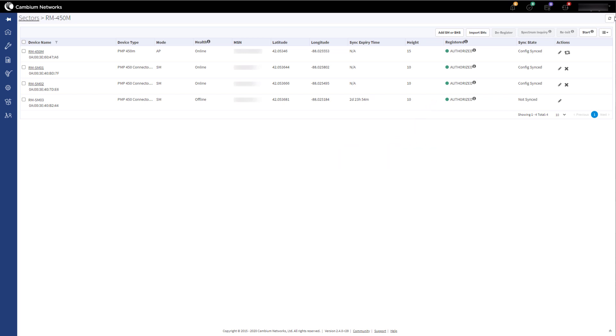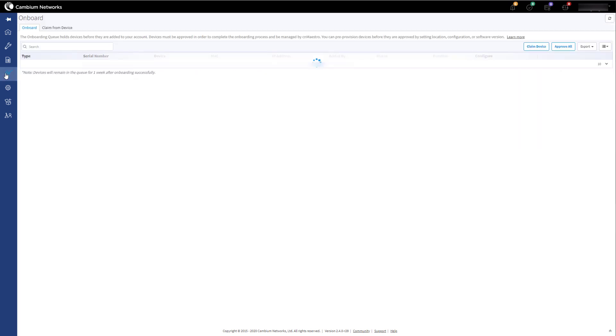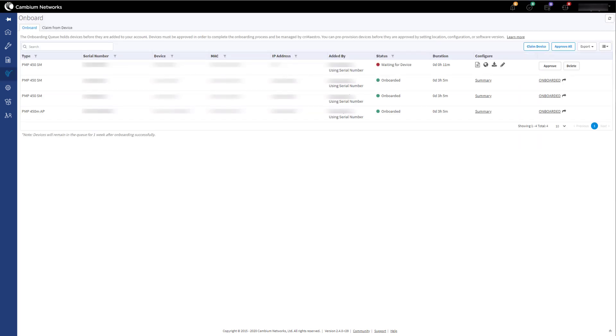If this is a new device and needs to be onboarded into CNMaestro, click on the onboarding icon on the left. For devices connecting to a CBRS enabled AP, there will need to be a minimum software version of 16.2. Any device running software lower than 16.2 will be unable to register with a CBRS enabled AP. Once you are ready to approve the device for onboarding, click on the Approve All or the Approve if you just want to onboard one device.